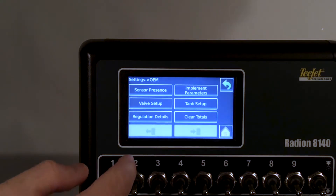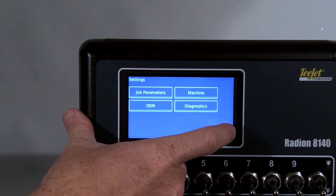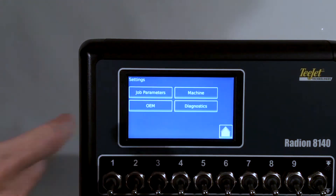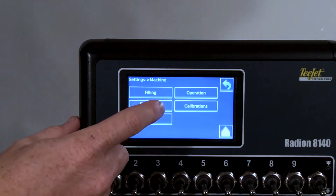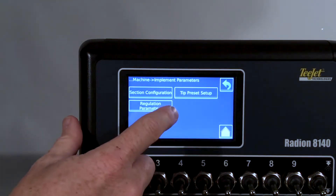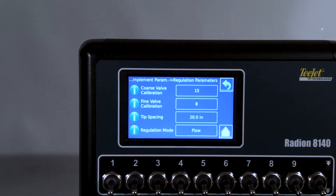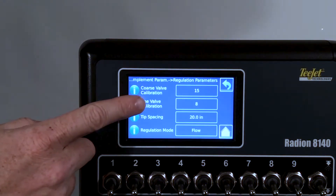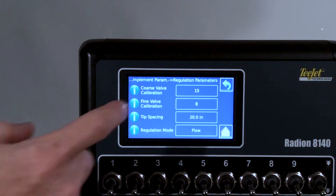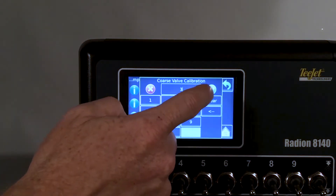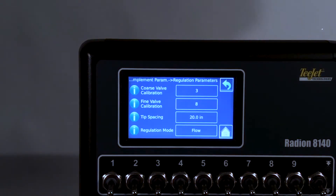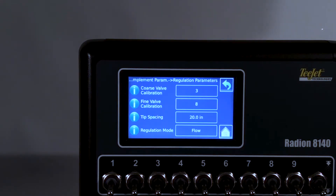Next, we would like to talk about the valve calibration numbers. Those are located in Setup > Machine > Implement Parameters > Regulation Parameters. Here you will find coarse and fine calibration, which can be changed by keypad. If the valve is plumbed in bypass, starting calibration values are: coarse 9, fine 5. If the valve is plumbed in throttle, suggested starting numbers are: coarse 3, fine 3.